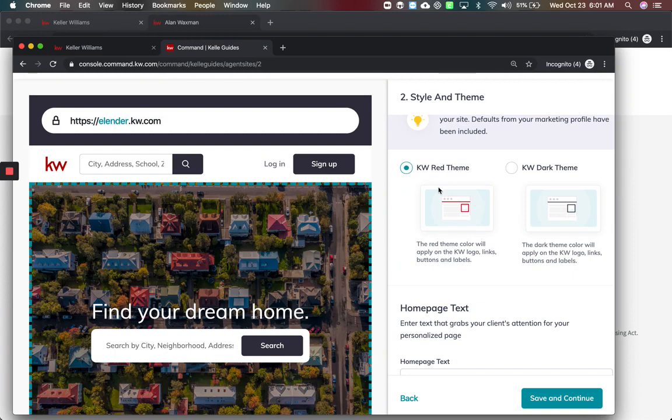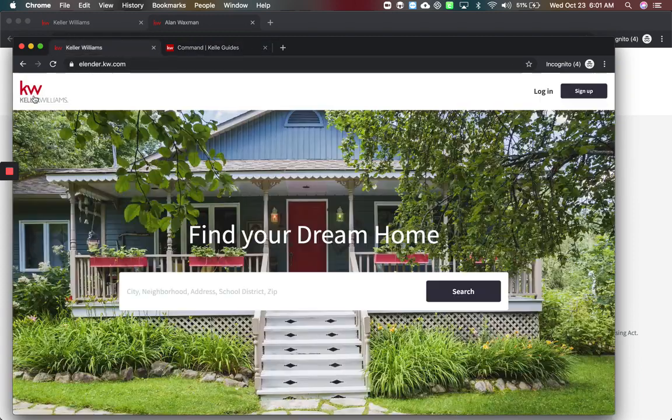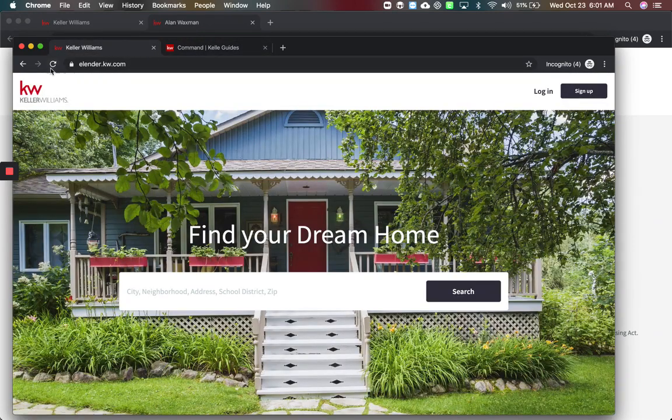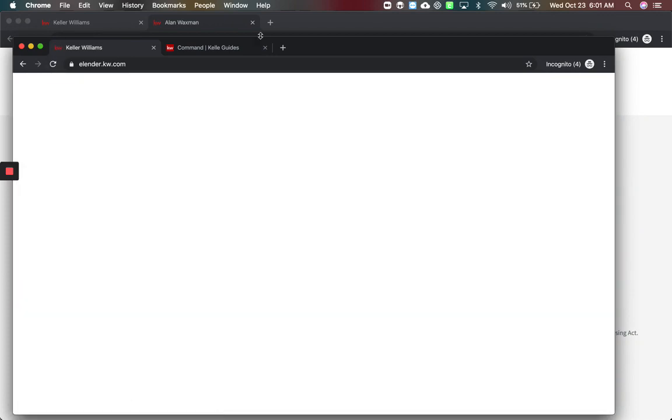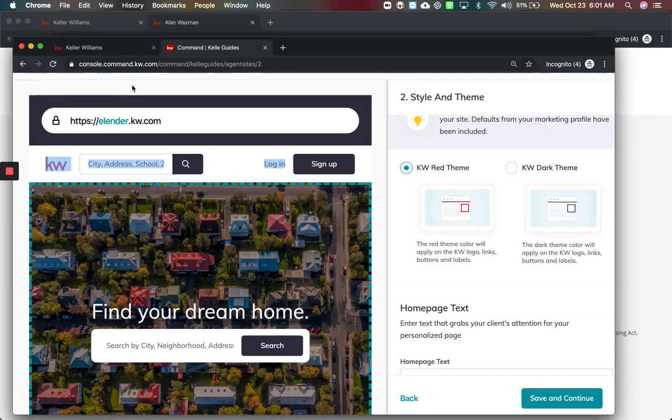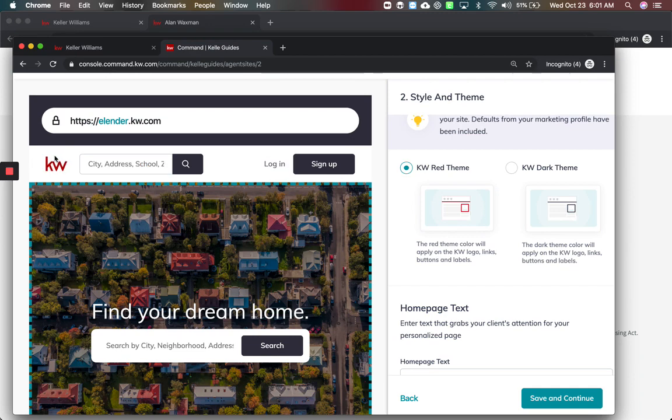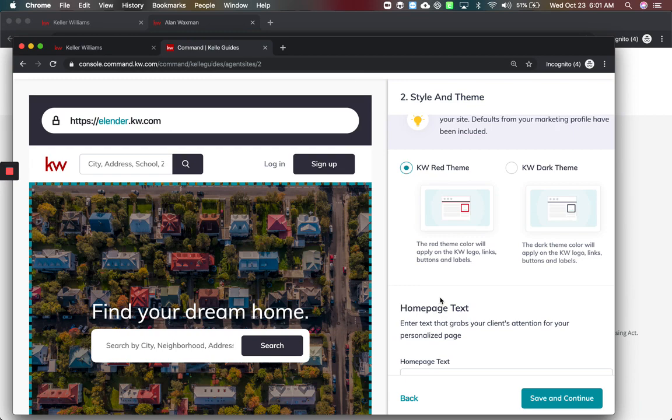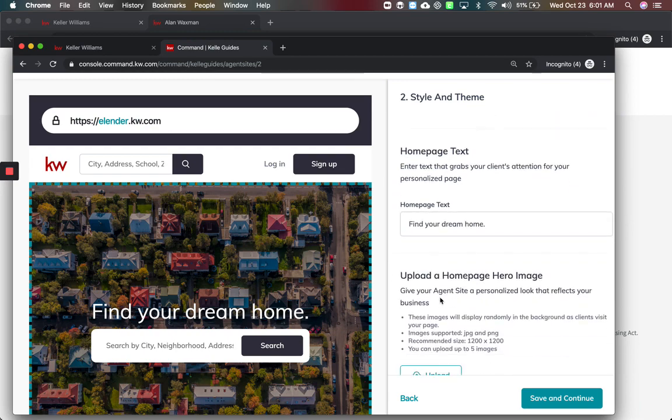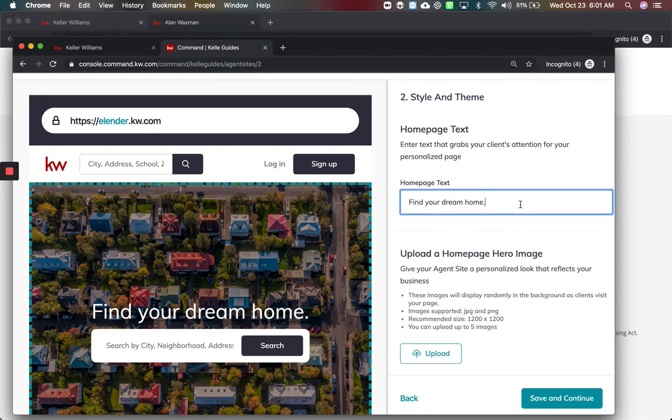We'll do a separate video on how to get it to the right size. Make sure all your information is there. We're going to save and continue. You've got your theme choices and again because they're changing this logo now to be the Keller Williams logo or your market center logo, let's see if we've updated yet. It doesn't necessarily matter right now as far as the red or the dark theme.